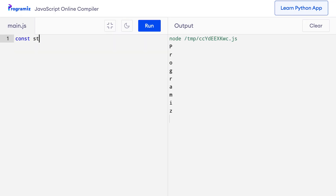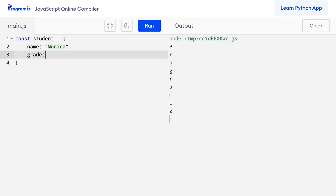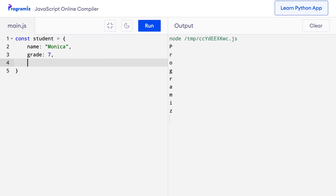The for-in loop is used to iterate through the elements of an object. Before we learn about for-in, let's revise the concept of an object. In JavaScript, we use objects to store multiple data together. For example, to store information about a student, I'll create: const student equals an object with name: Monica, grade: 7, and age: 12.